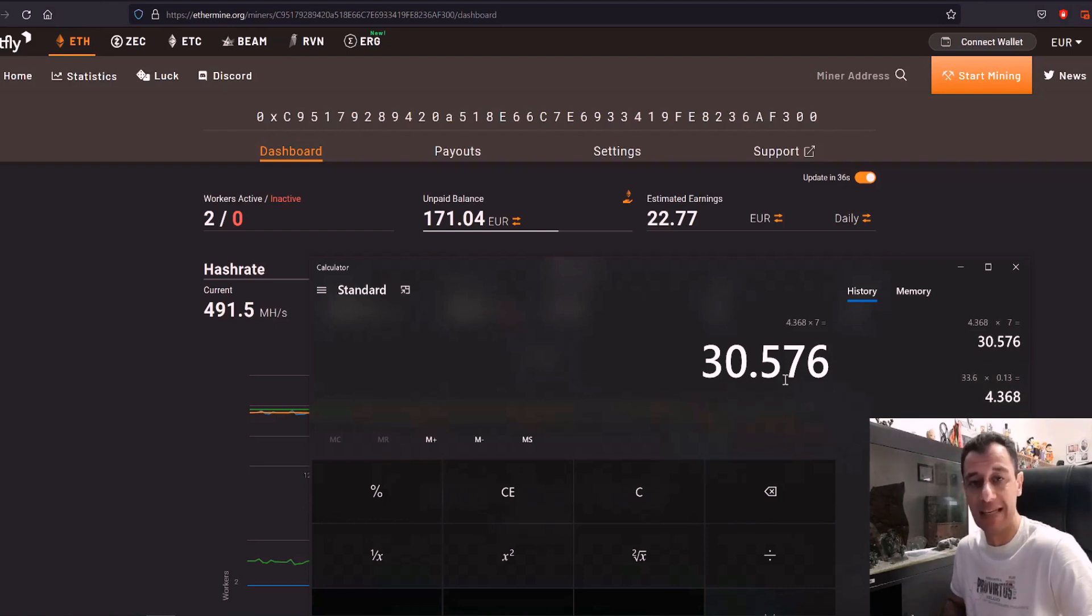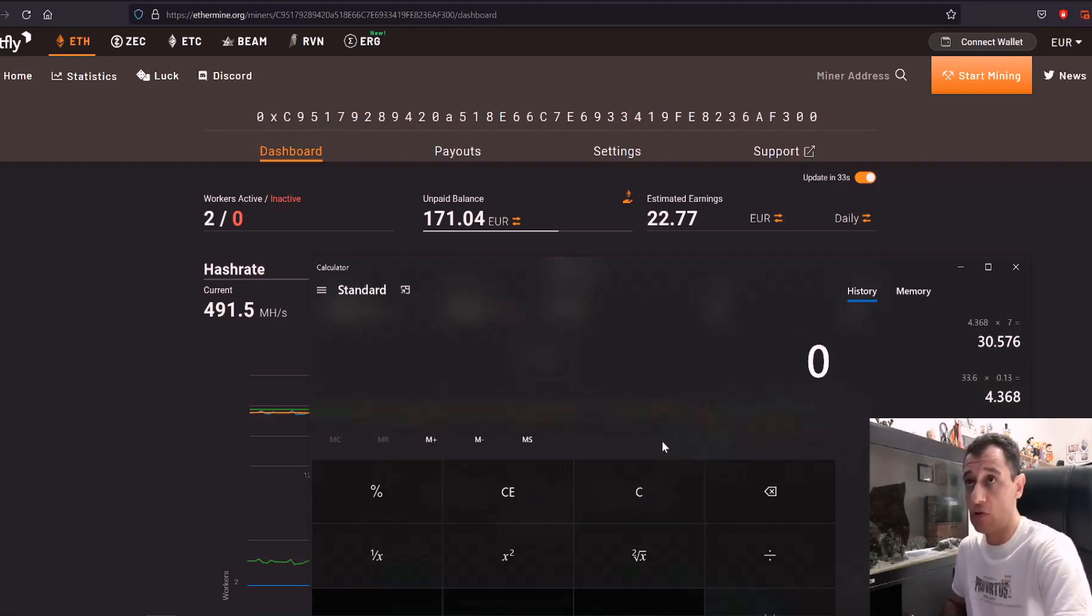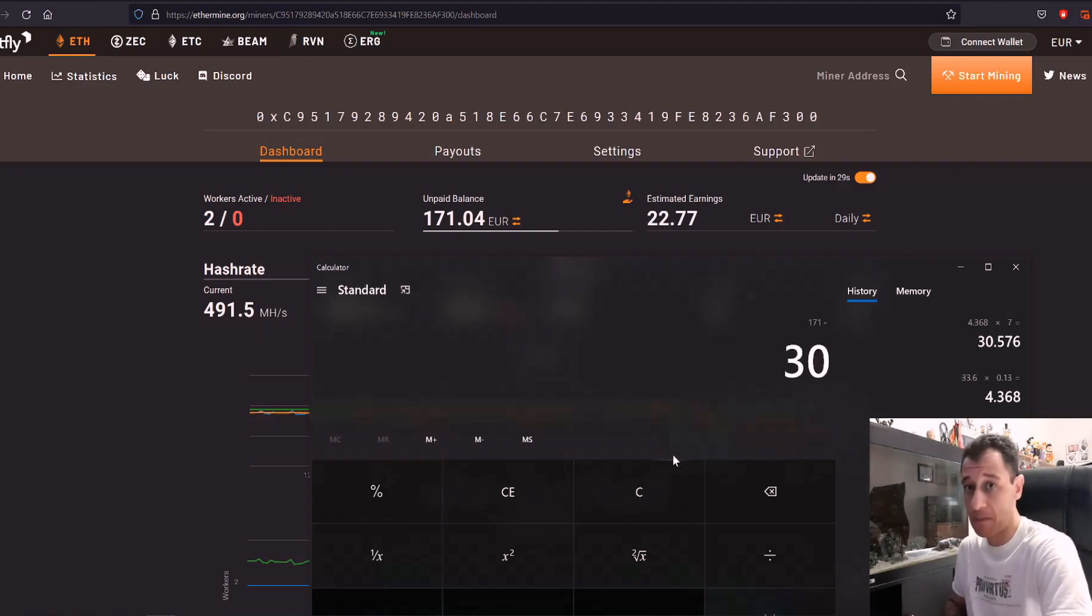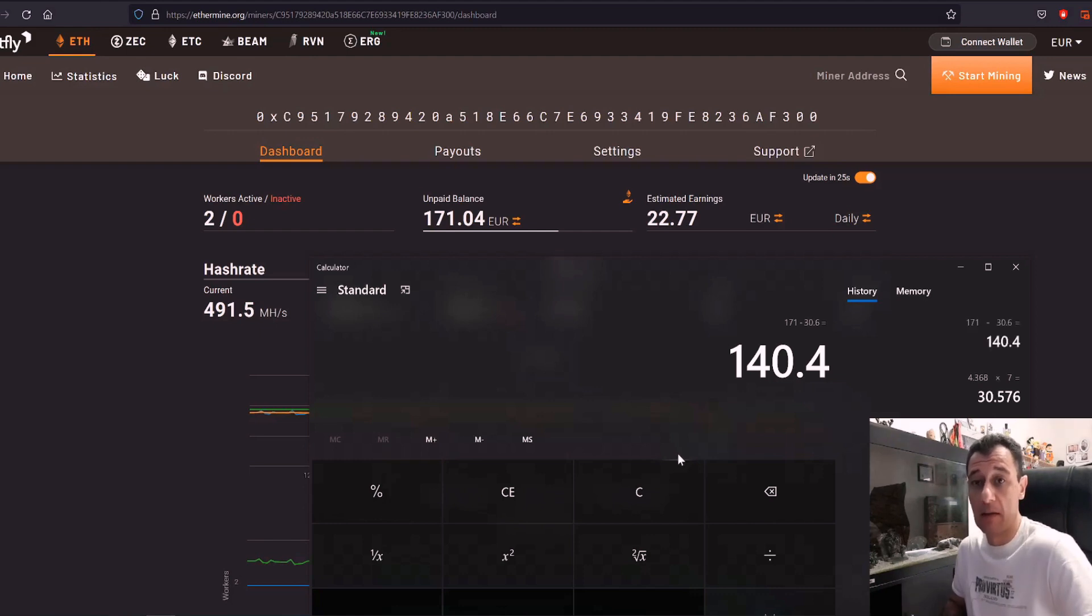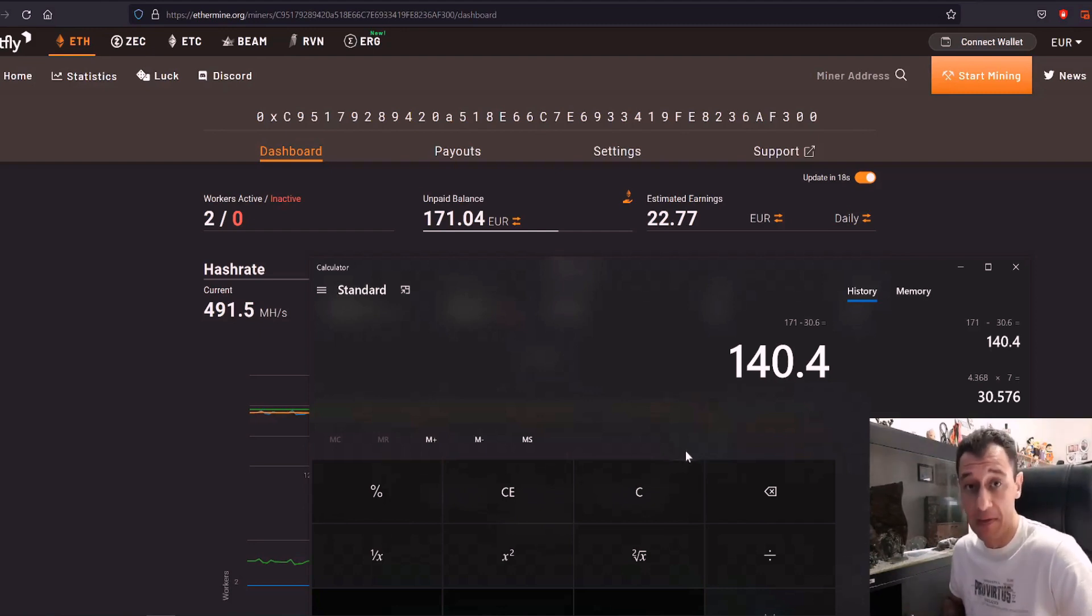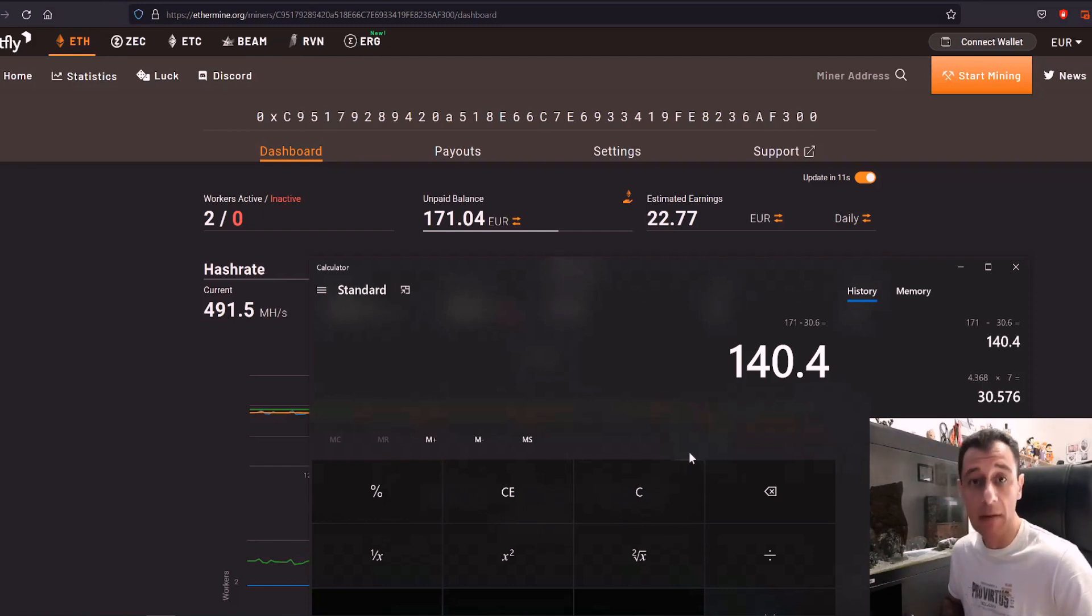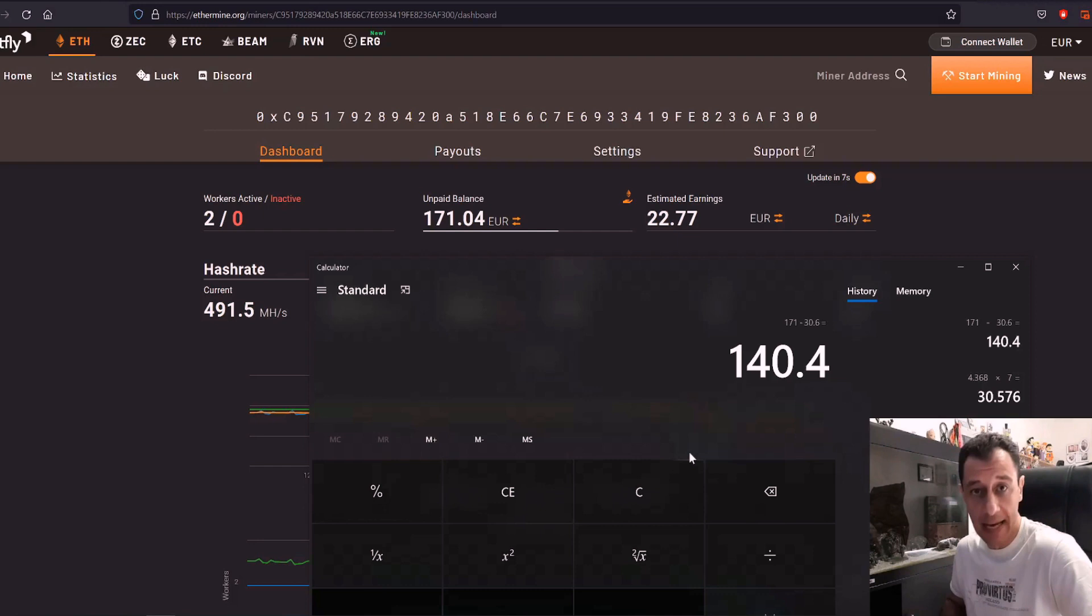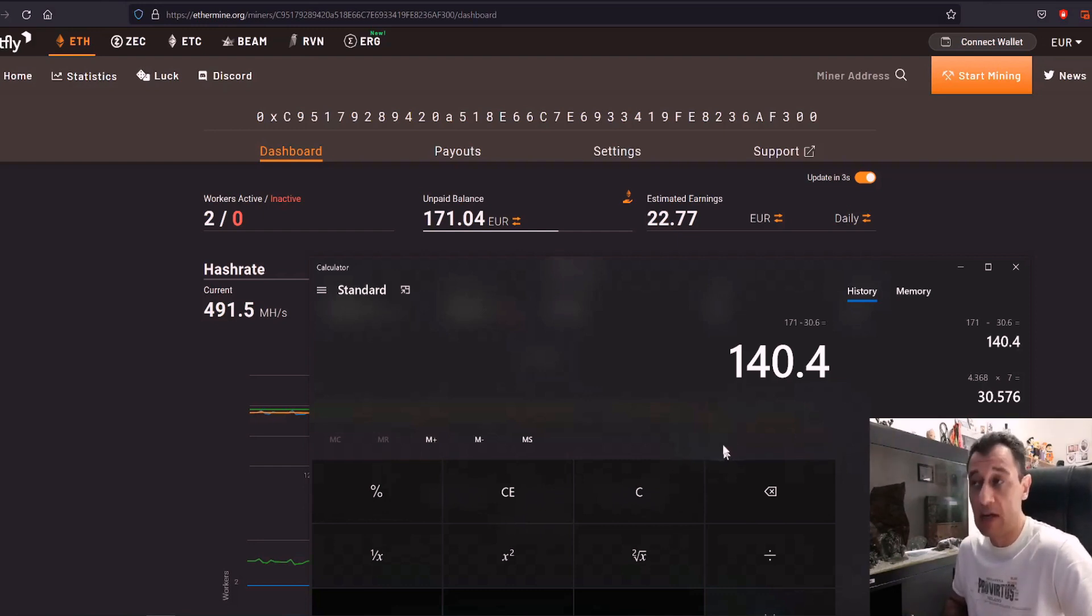Let's say it was 30 euros 60 cents. So if I'm going to do 171 minus the 30 euro and 60 cents that is going to come to 140 euro and 40 cents approximately at the current price of Ethereum. At the moment that is still not the final calculation because now after EIP 1559 there are network transaction fees involved as well. So you need to also deduct those.